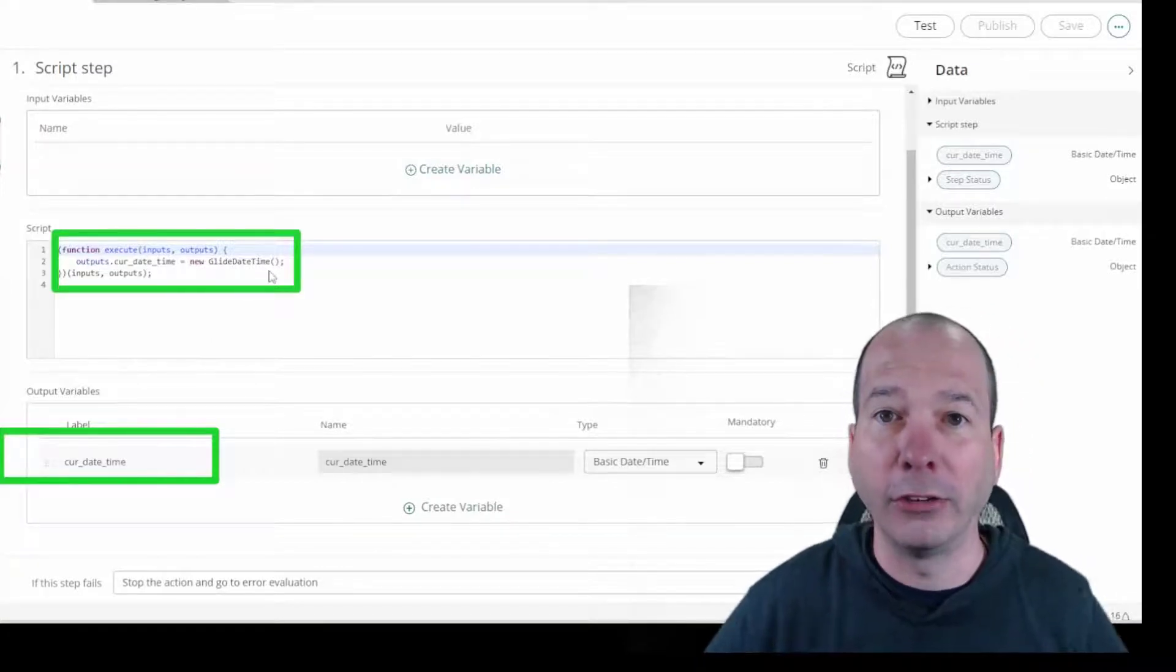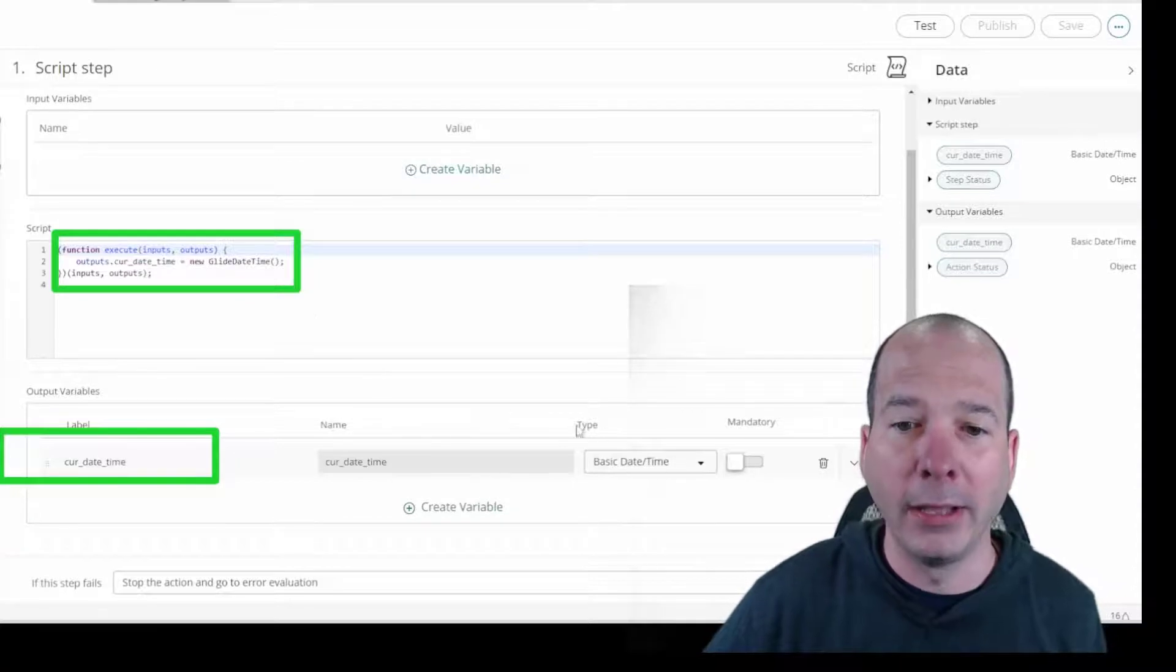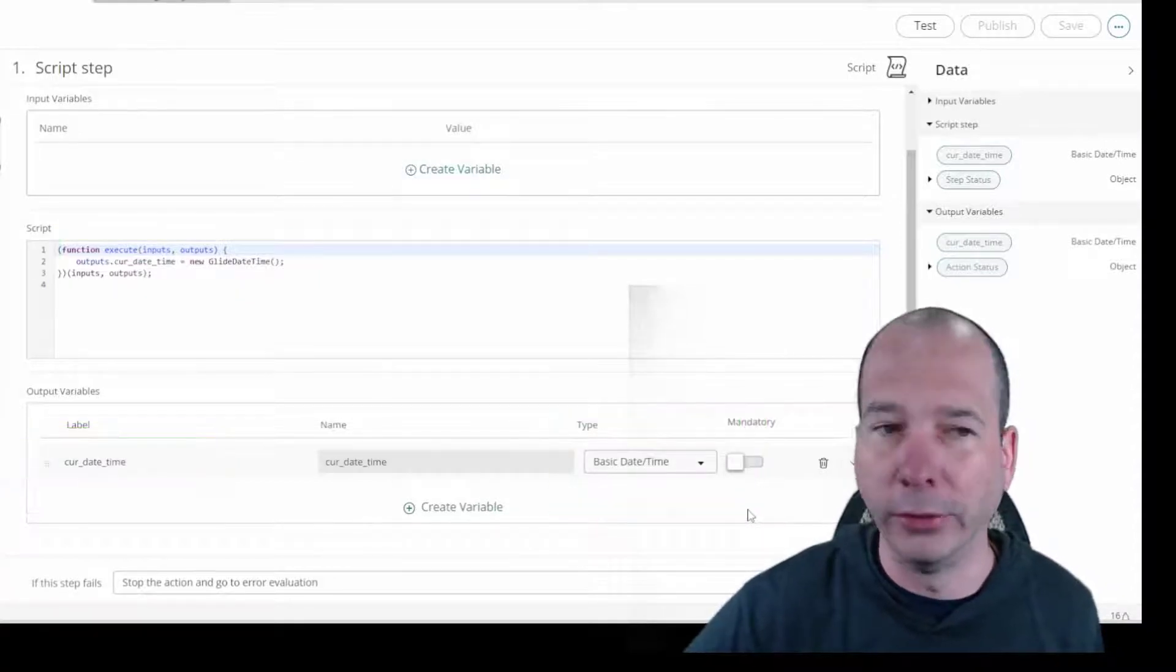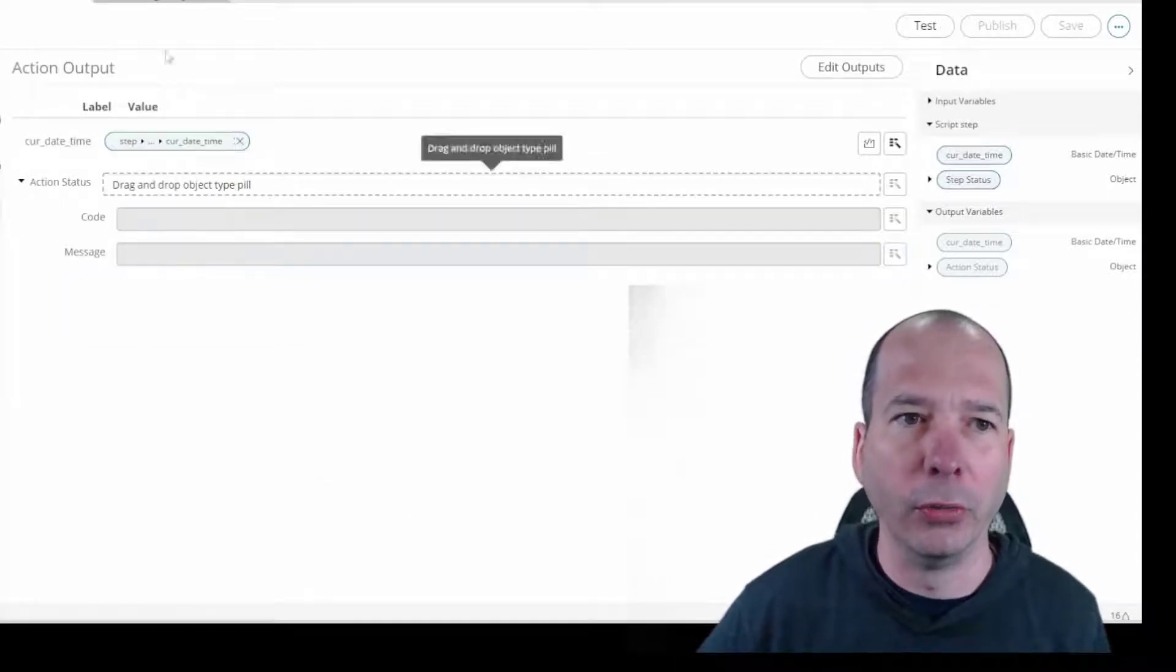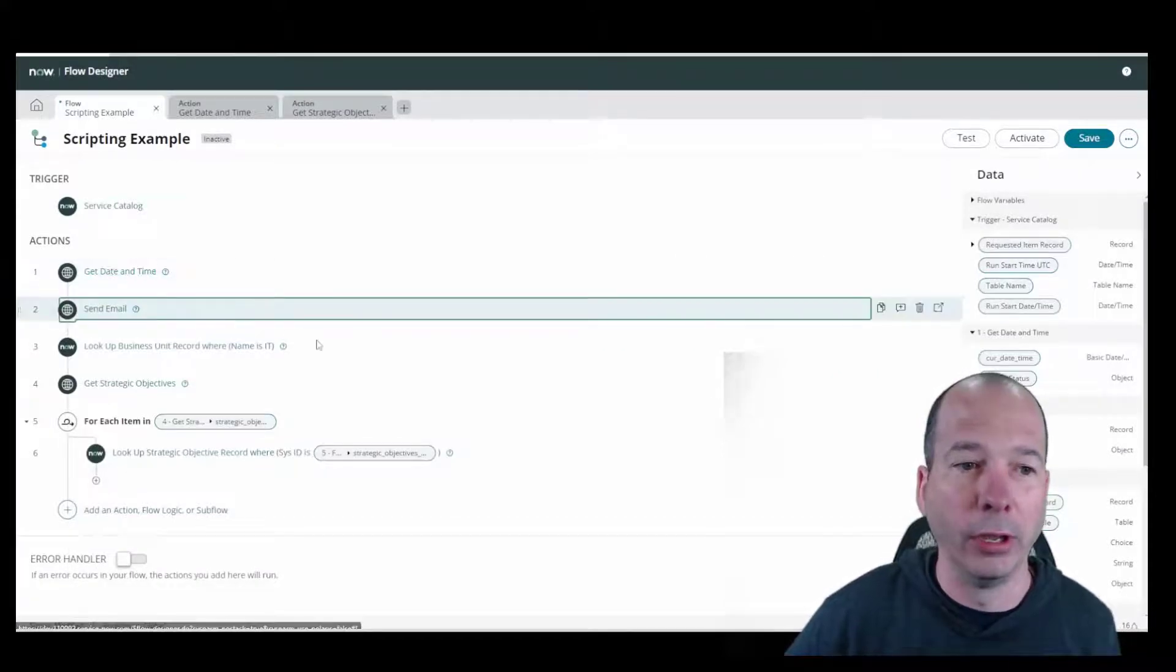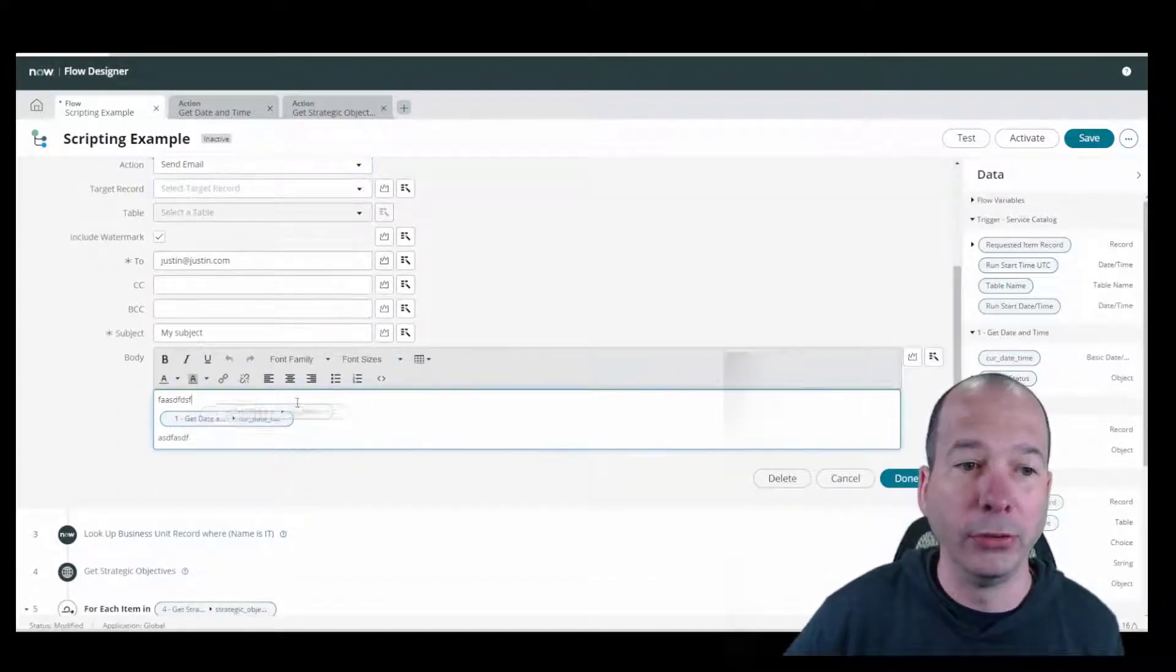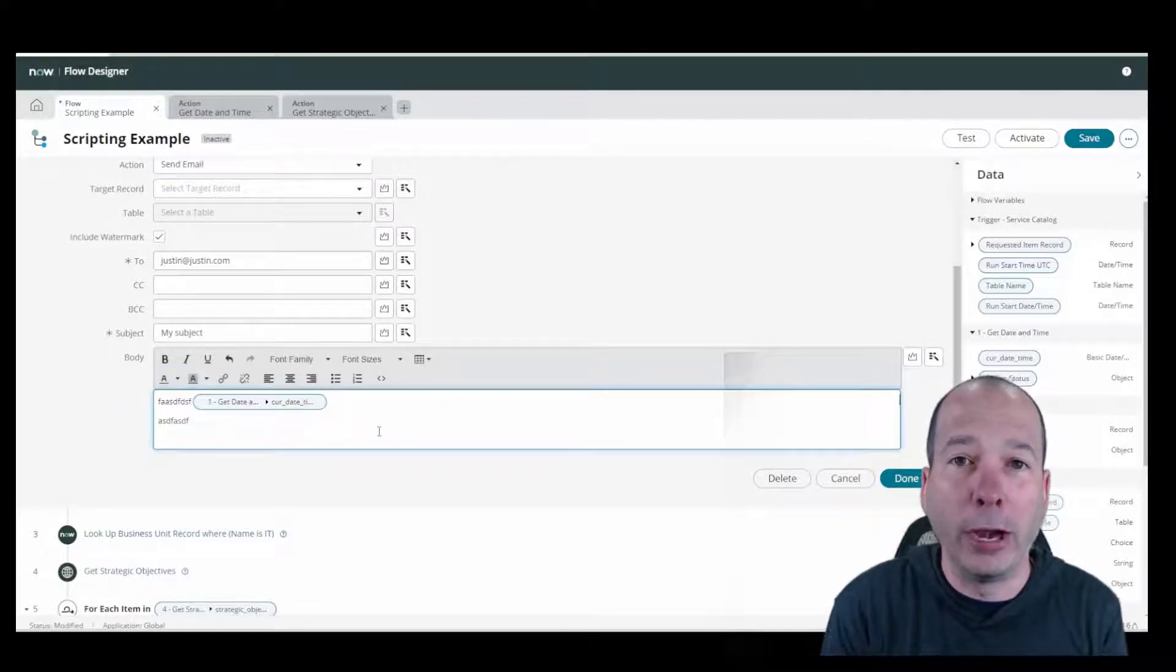It has a scripting step where it basically says set the output variable of current date time to new glide date time. That's my scripting and I basically said pass that back as a basic date time to whatever flow is calling that. So we have that output assigned here so that when someone runs this they'll have access to the current date time when that action was run.